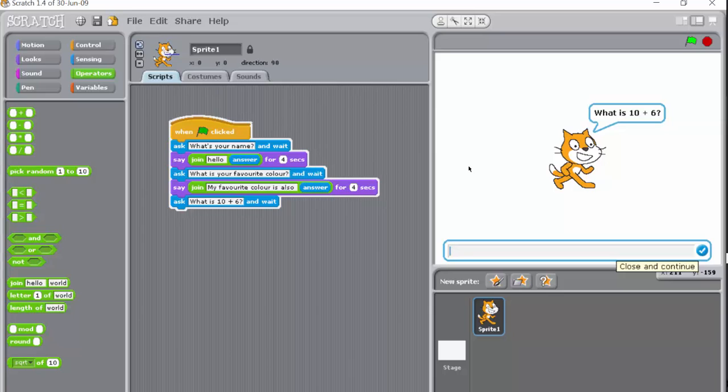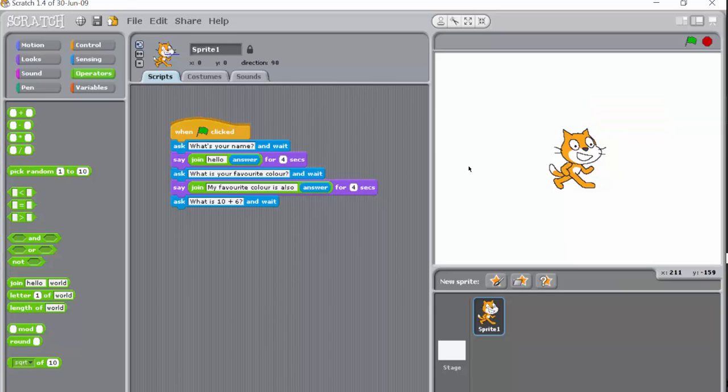Then what is 10 add 6? So I type the answer, is of course 16, and when we click here nothing happens. So is it right? Is it wrong?